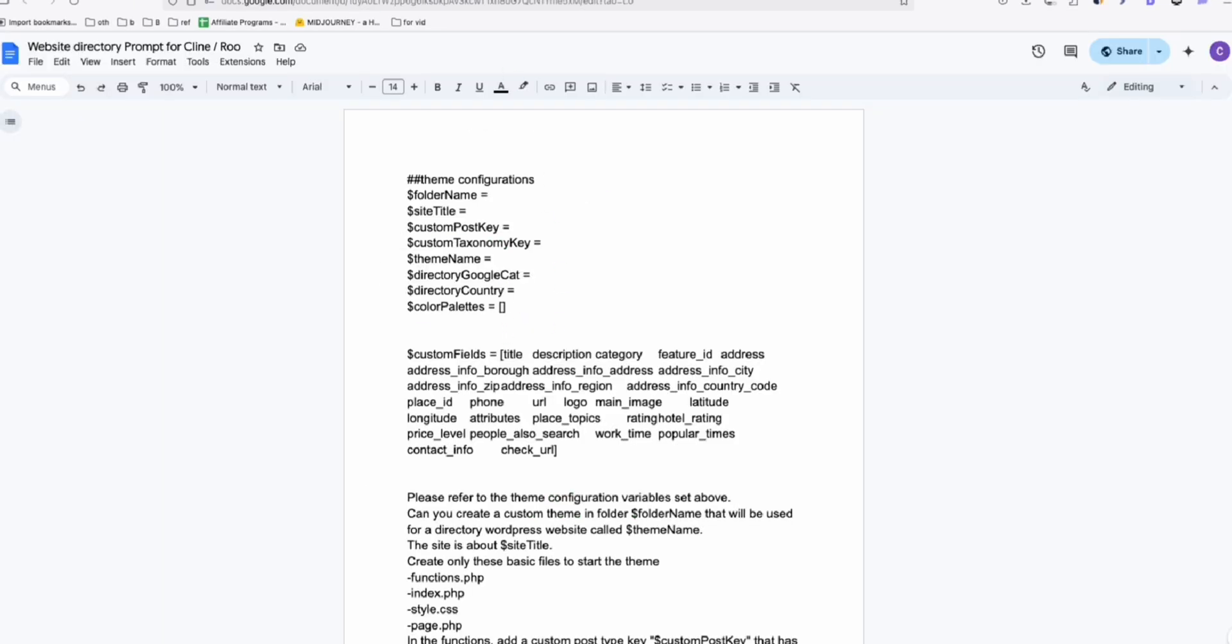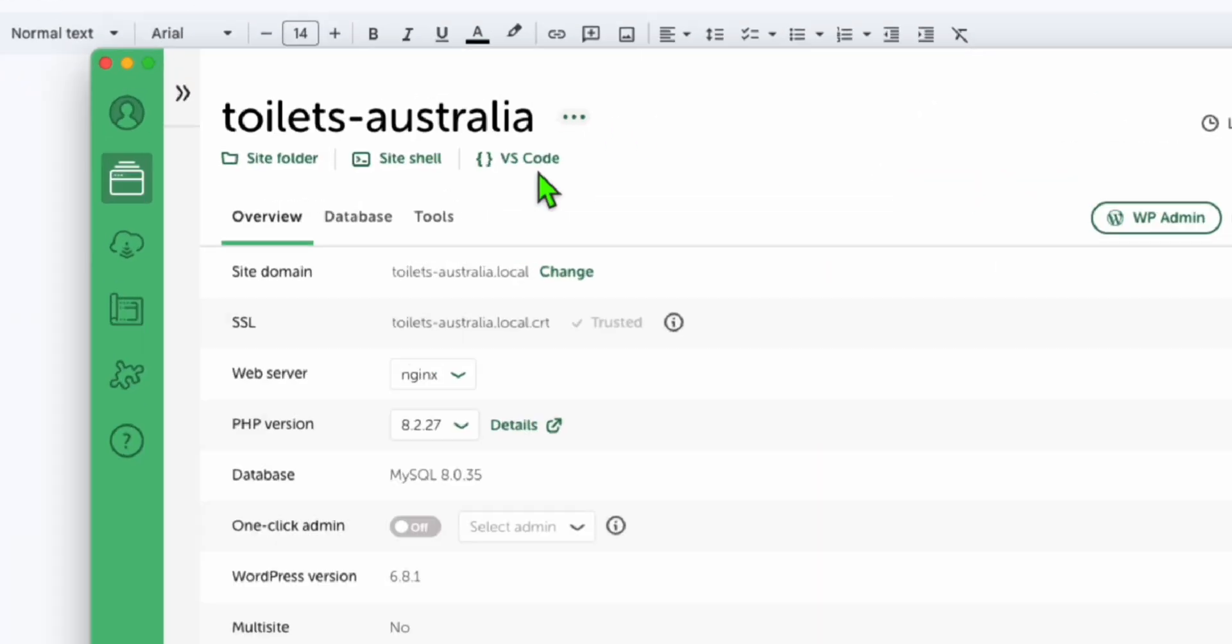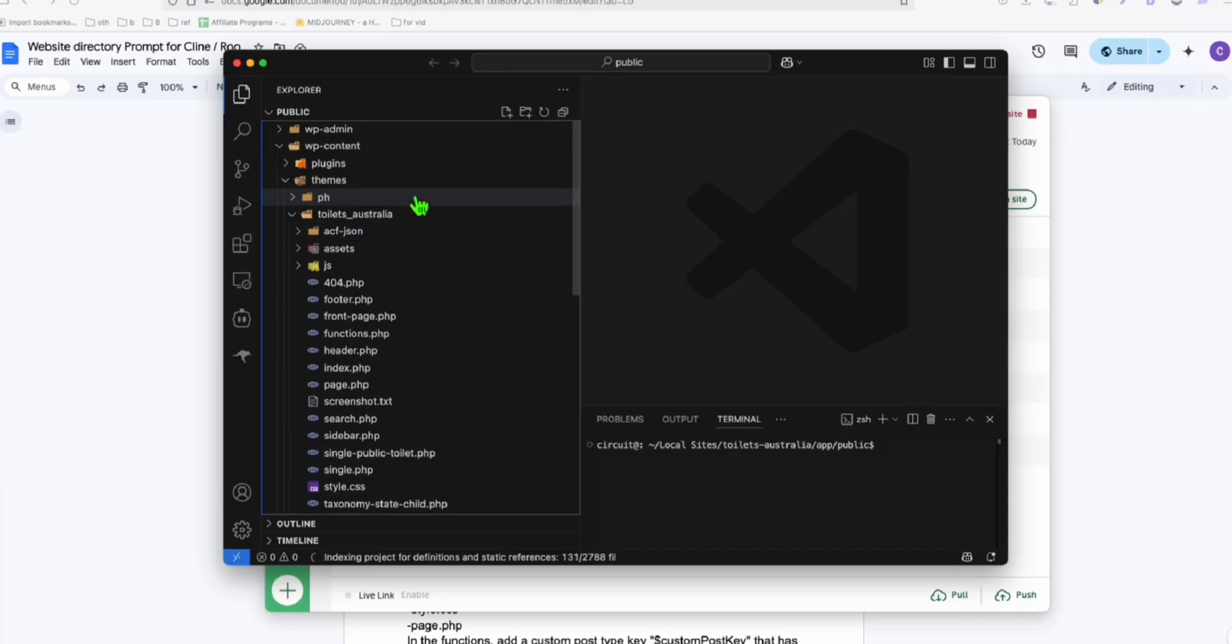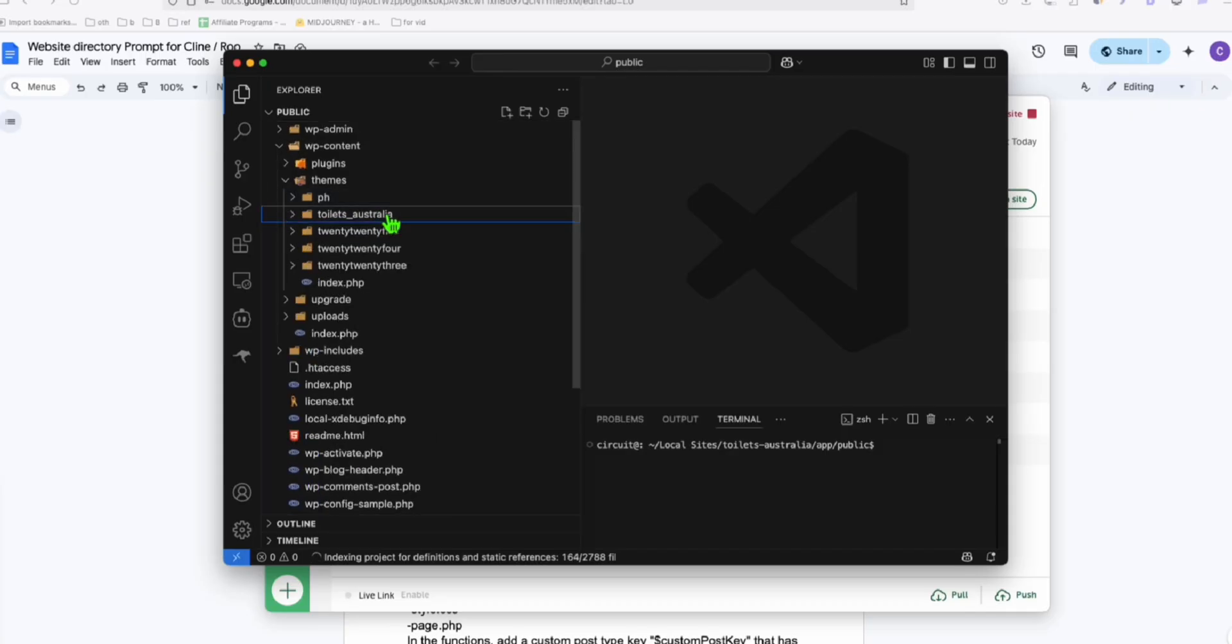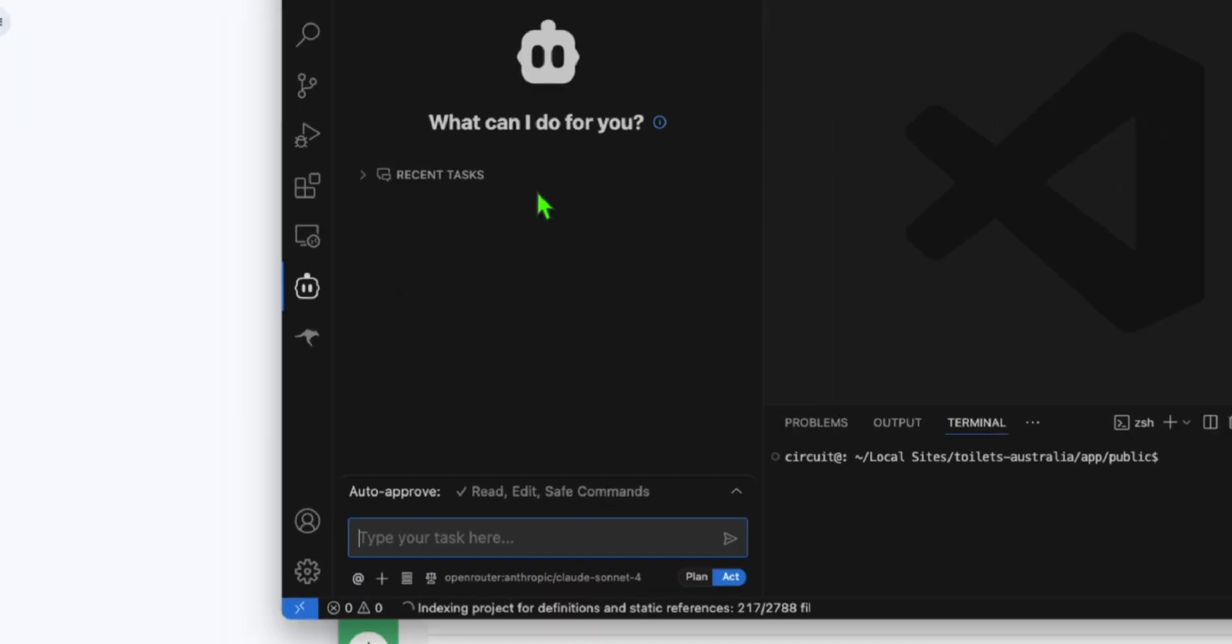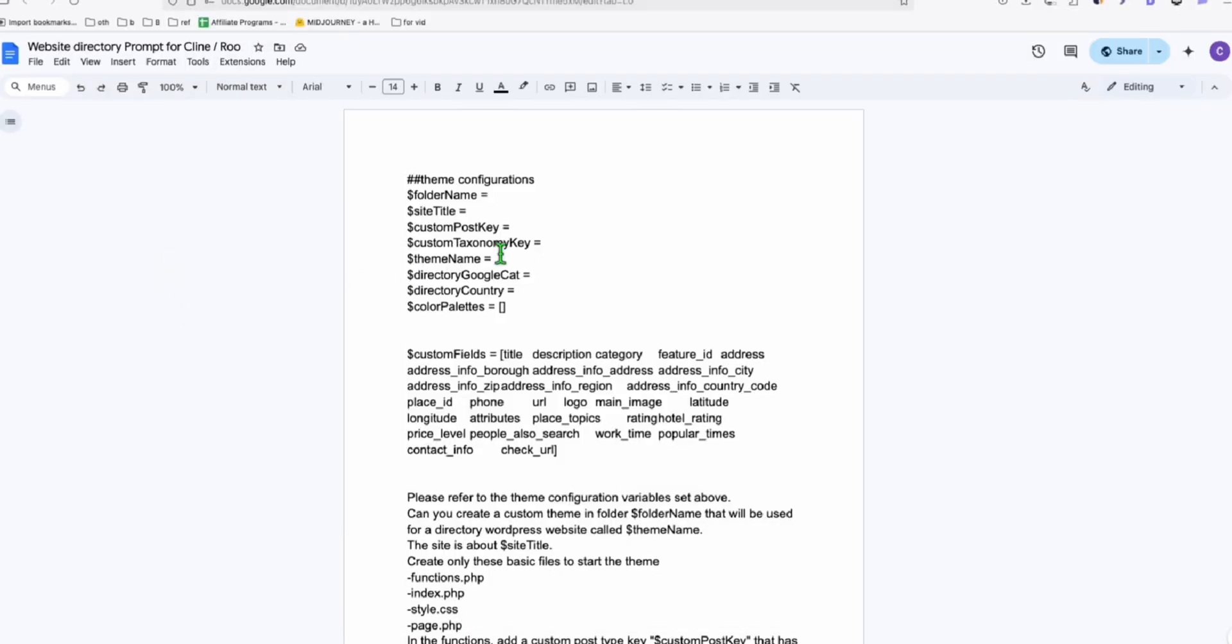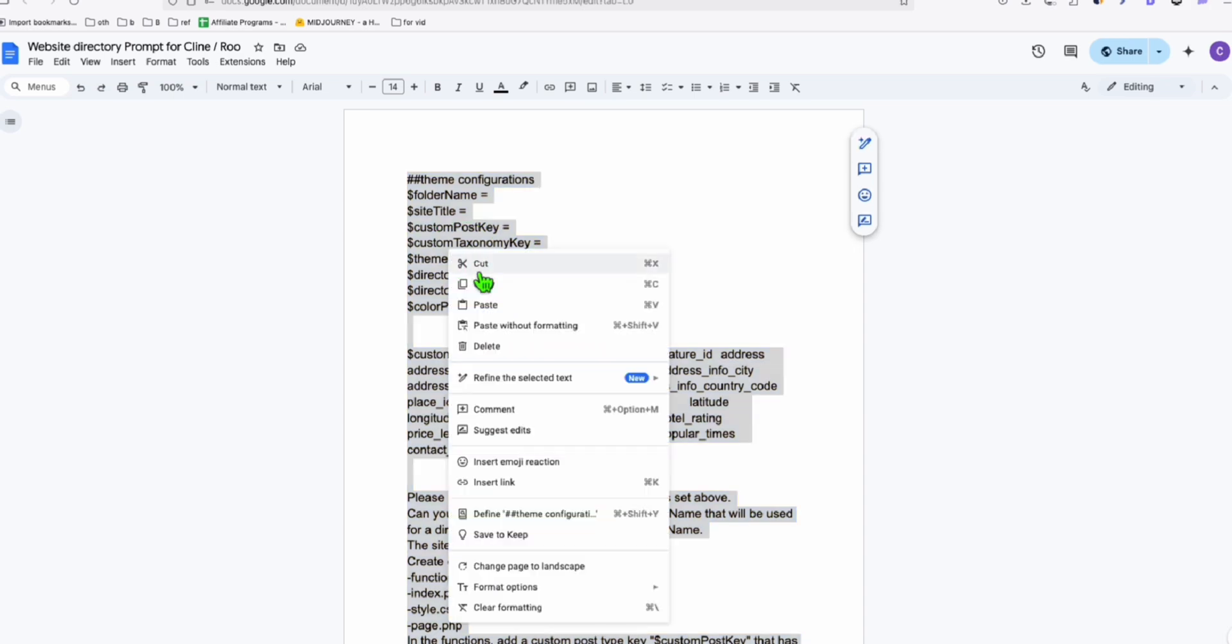This can be used via Vibe coding. So if you're going to open this in VS code, you just need to click this. And here is our file for the Public Toilets Australia. And let's go to Rucode right here.